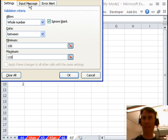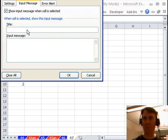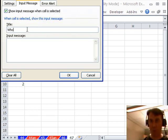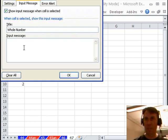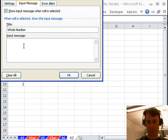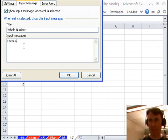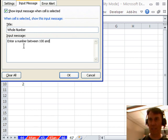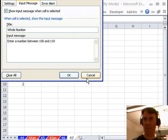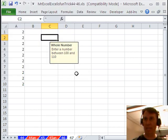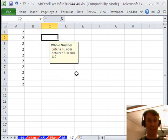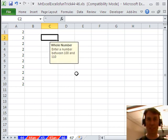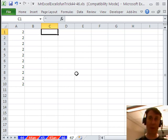And then in our input message, we're going to add some instructions. Whole number, enter a number between 100 and 110. Alright, click OK. Alright, now when we go into that cell, tooltip pops up.